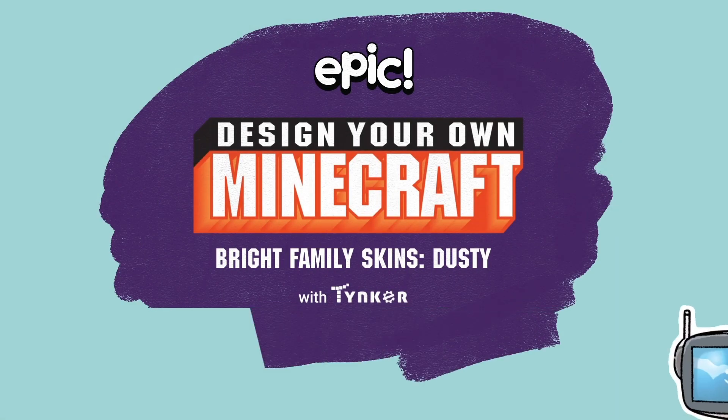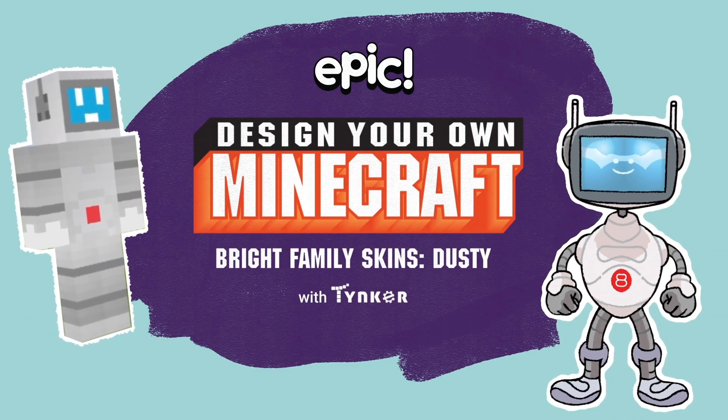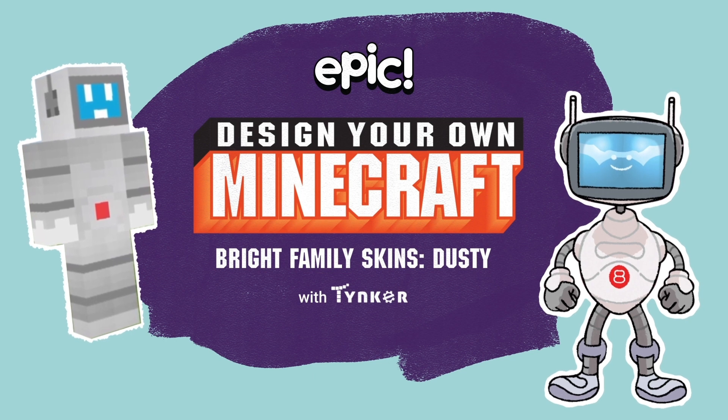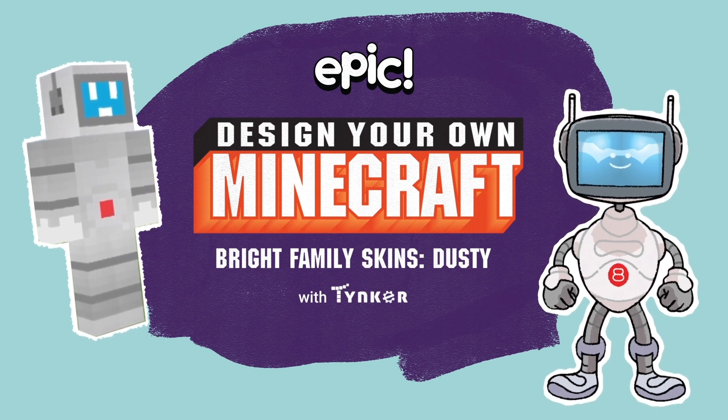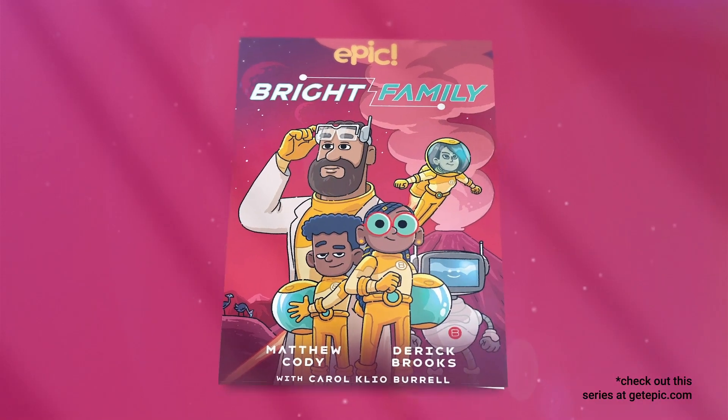Hey, kids! Did you know you can make your own Minecraft skin of your favorite characters? Like those from the exciting book series Bright Family from Epic Originals.